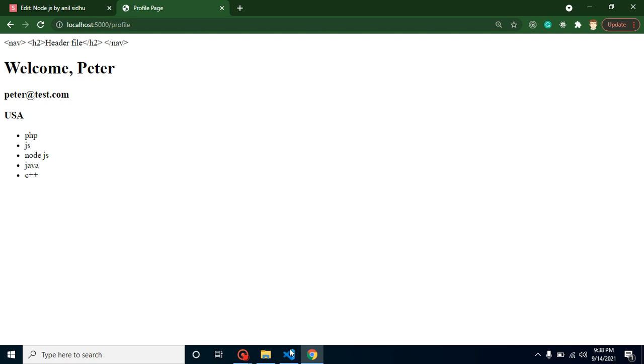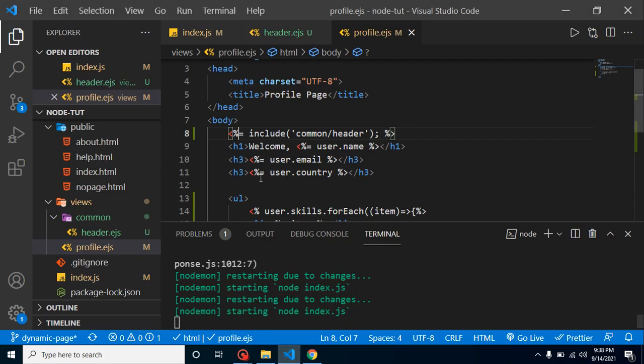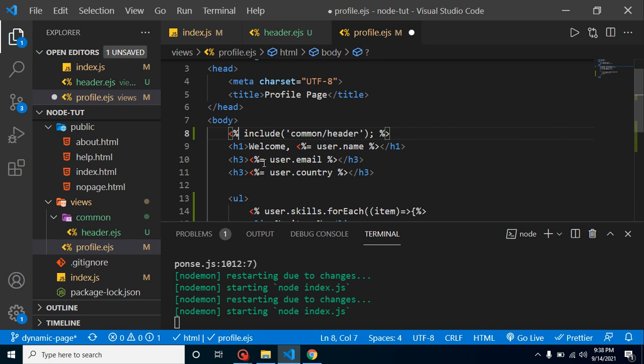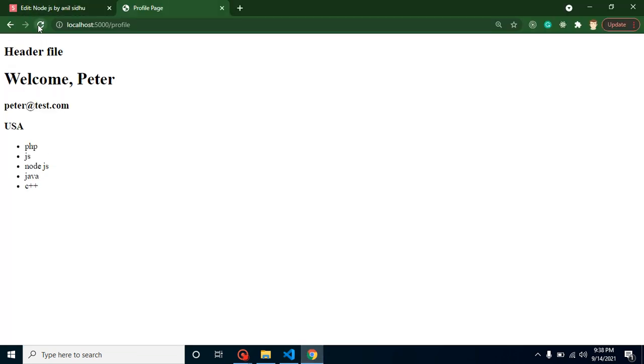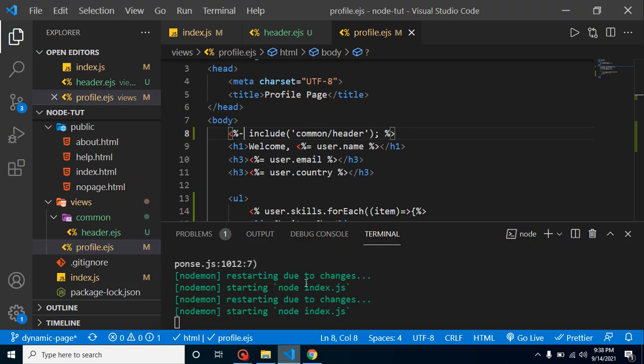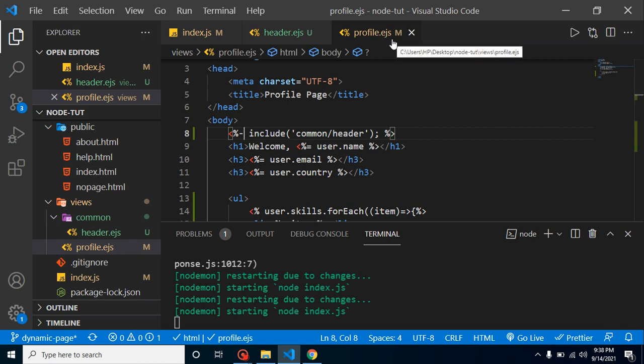You will find there is some weird result - it's just printing the text. Why? Because when we are putting it equal to, it doesn't understand that this is HTML. So just simply put here minus or hyphen underscore. Now you can see that we got this header file perfectly.